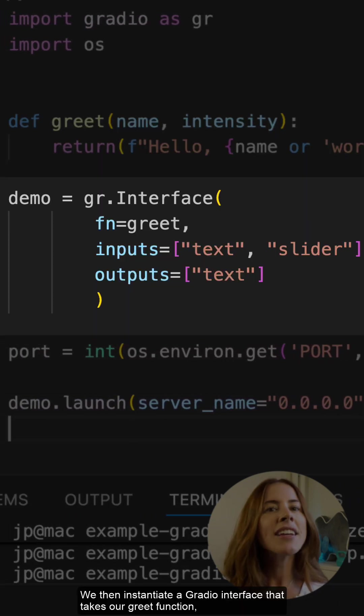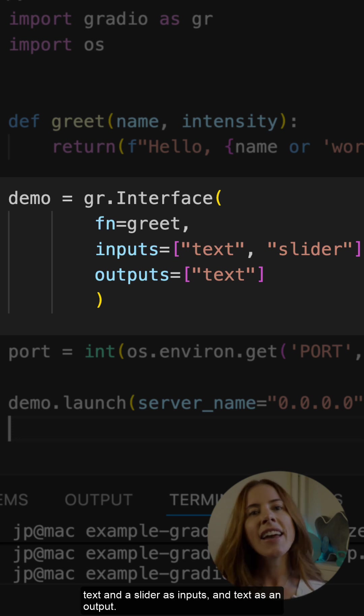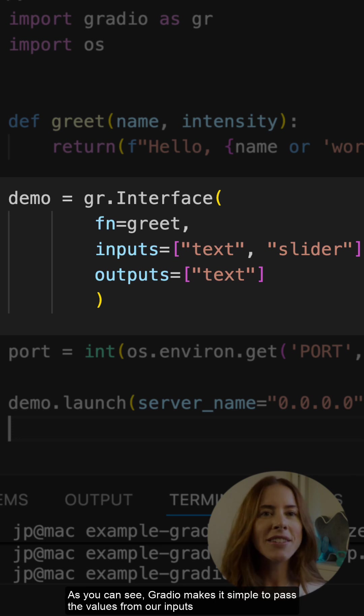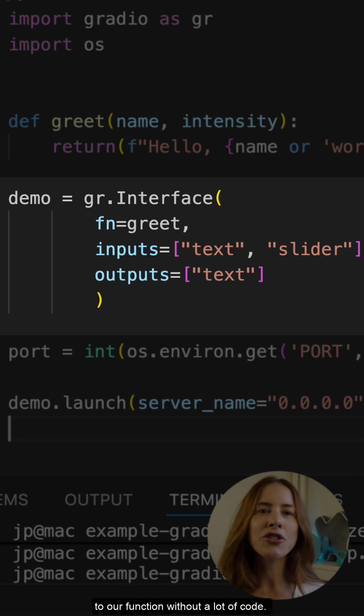We then instantiate a Gradio interface that takes our greet function, text, and a slider as inputs, and text as an output. As you can see, Gradio makes it simple to pass the values from our inputs to our function without a lot of code.